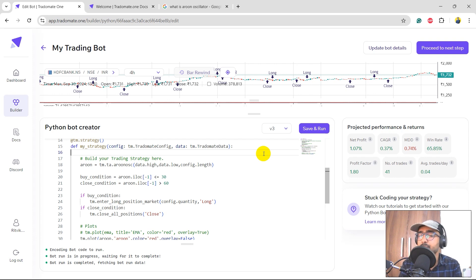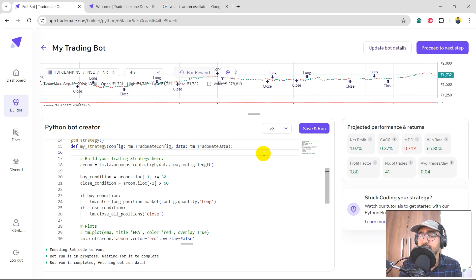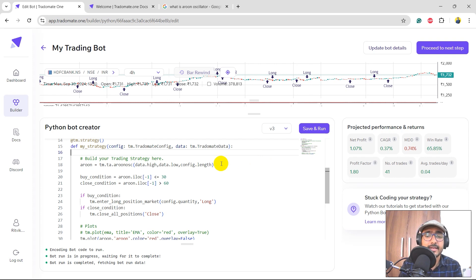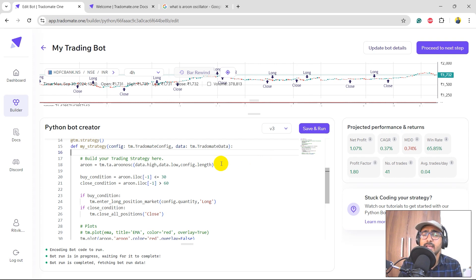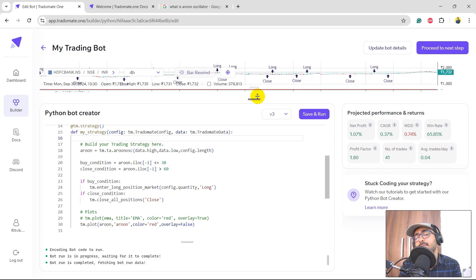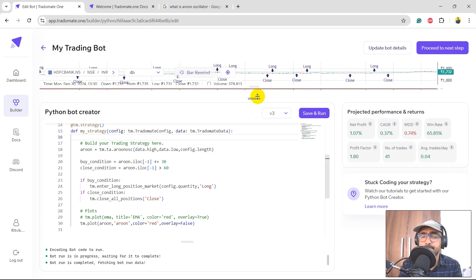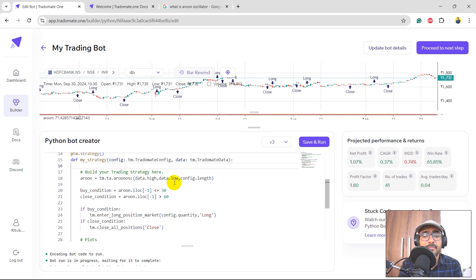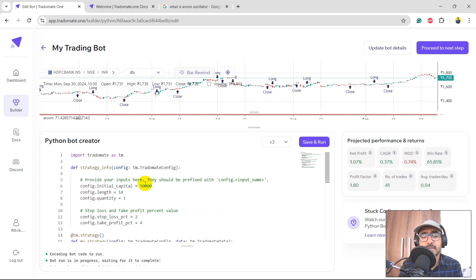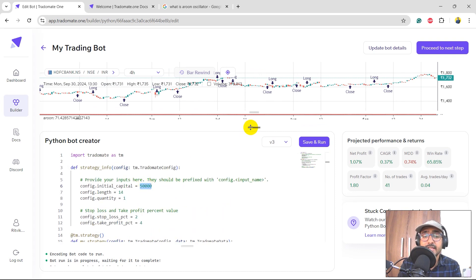Perfect. The net profit is 1.07%. The CAGR is 0.37%. Maximum drawdown is a bit high which is 0.74%. Win rate is 65.85%. Profit factor is decent which is 1.8. The number of trades is quite low. I think we can do something to increase it.